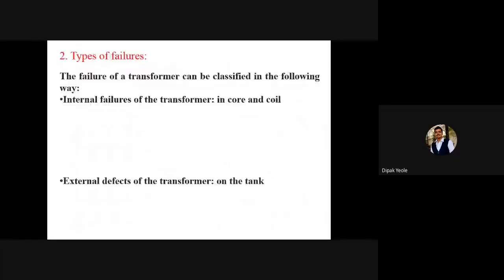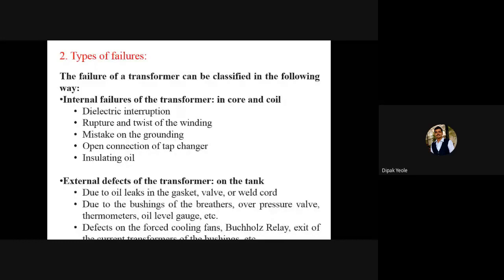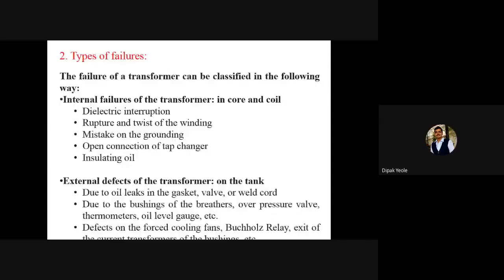The types of failure were discussed in the last class. For internal failure, there can be chances of dielectric interruption, rupture, twist, mistake on grounding, open connection of a tap changer, and insulating oil issues. External defects include oil leaks on the tank, failure of bushings or breathers, and defects on the forced cooling fans.